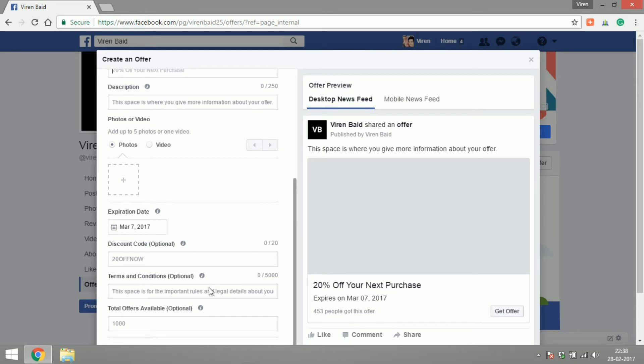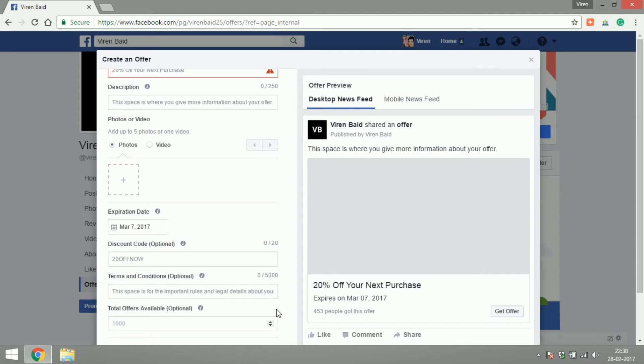Add terms and conditions if there is any applicable for your offer. You can also mention the total number of offers available in case you want to give out only 100 coupons. You can write 100 here.